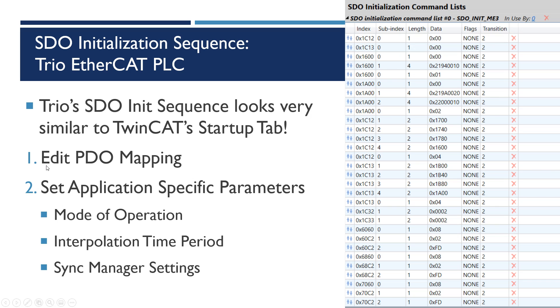You can edit the PDO mapping and that's what you see here. And then right when you get to here we're setting the mode of operation, looks familiar to TwinCAT. And then it's doing some other things, the interpolation time period and the sync manager settings.